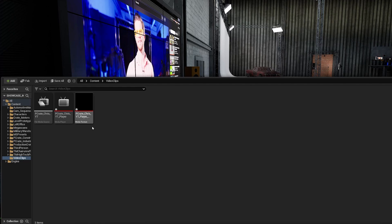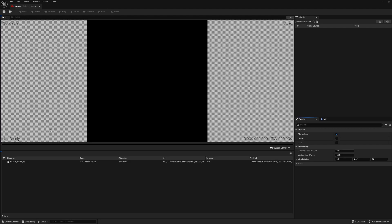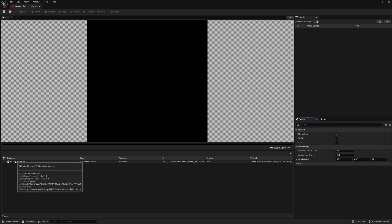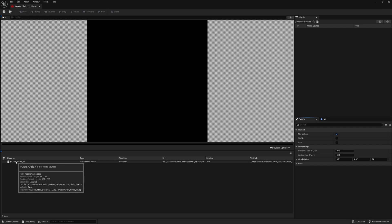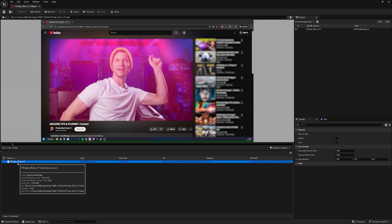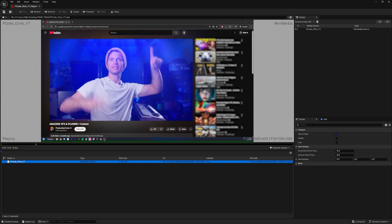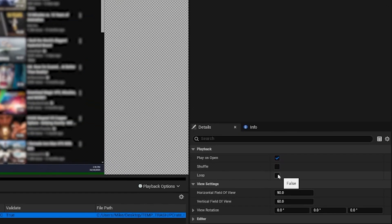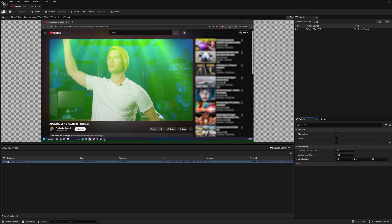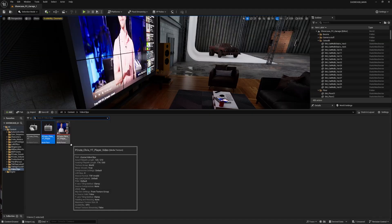Notice that it created two new assets for us, a texture and the player. Let's go into the player and we can click on the media that we want it to play. If you've imported more than one video, you'll see all of them here. So make sure you click on the right one. So I'll double click it and I can see that the video starts playing. Okay, let's set it to loop over here on the right and we'll save the asset and close it.